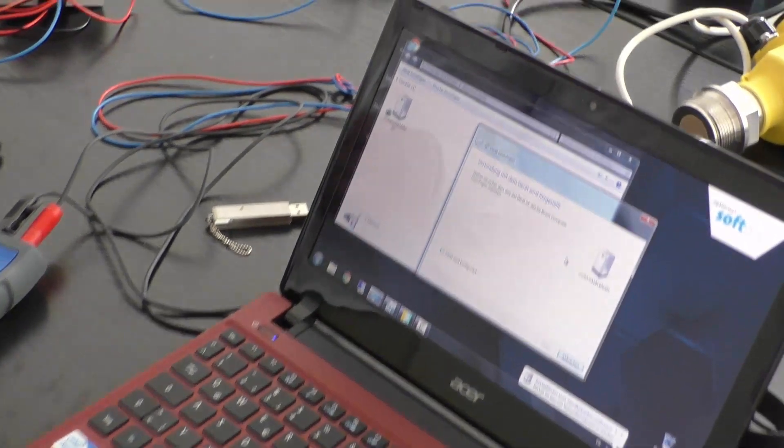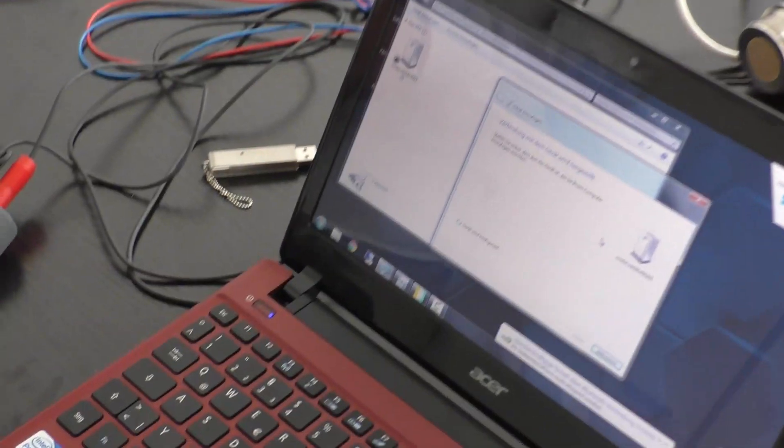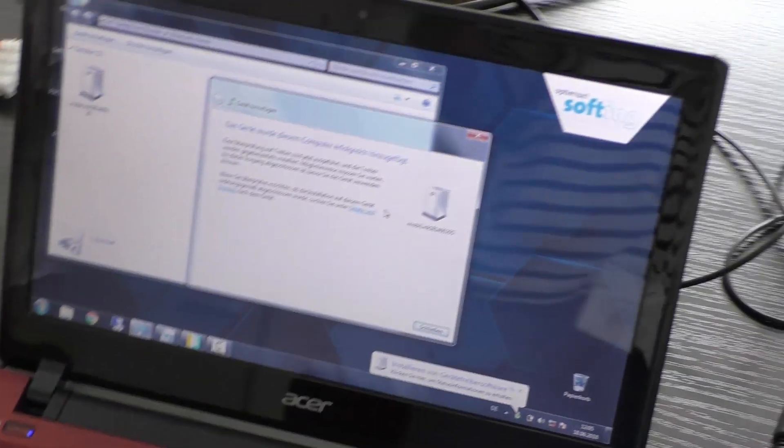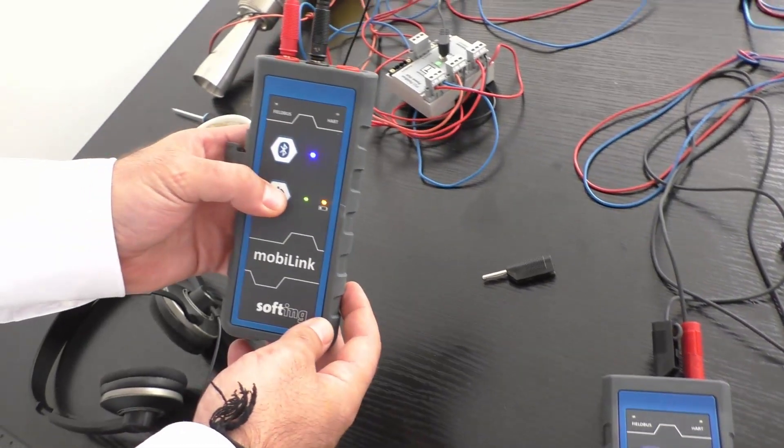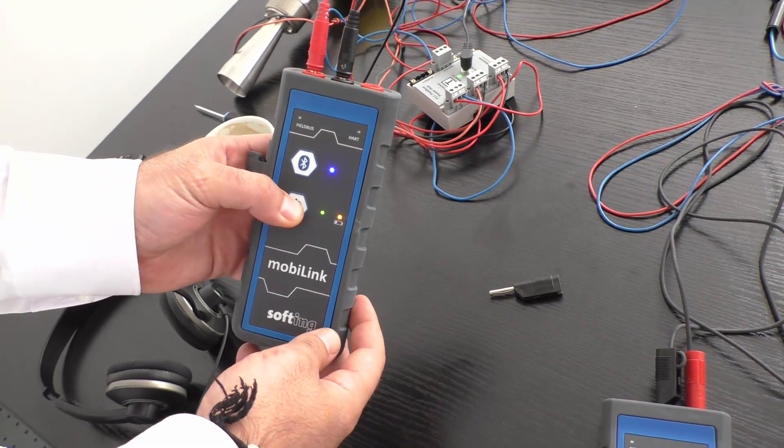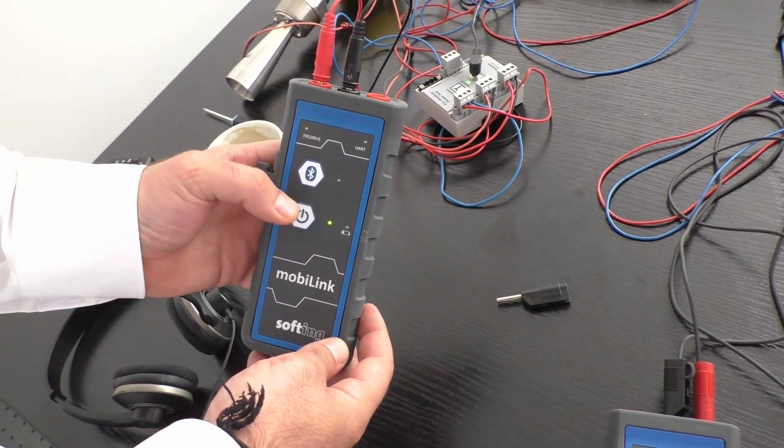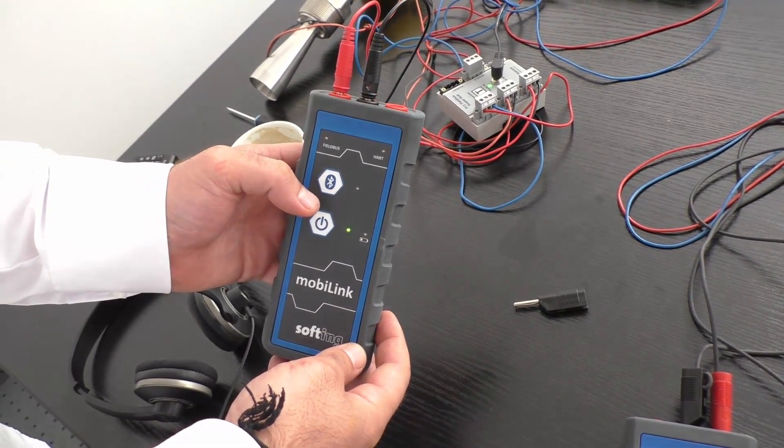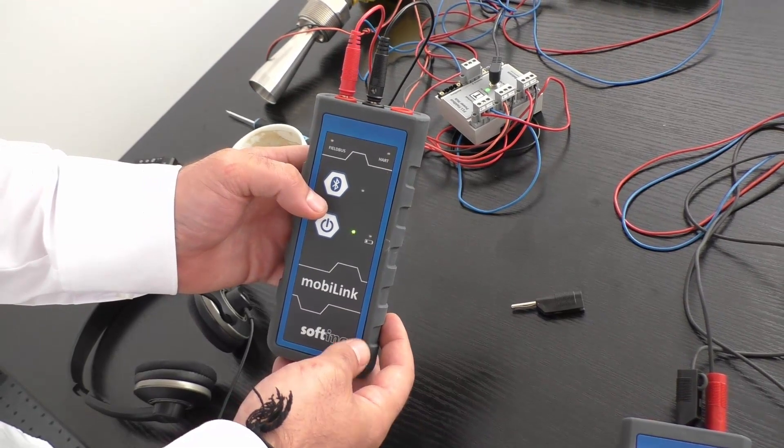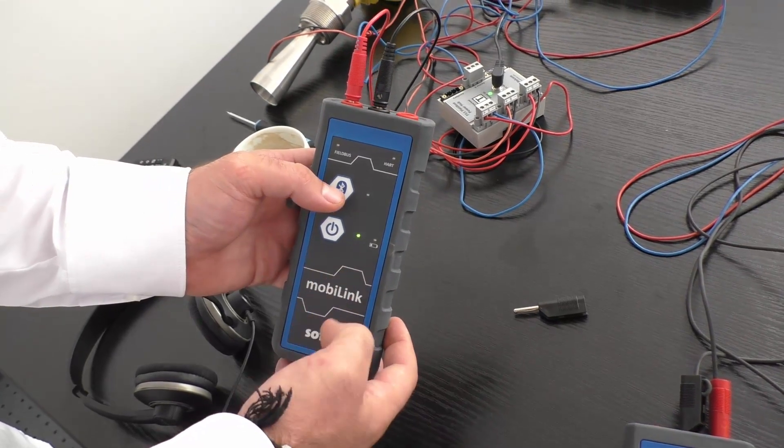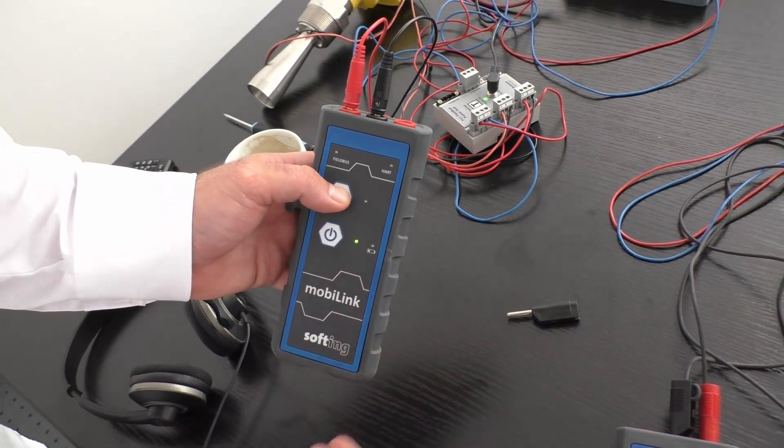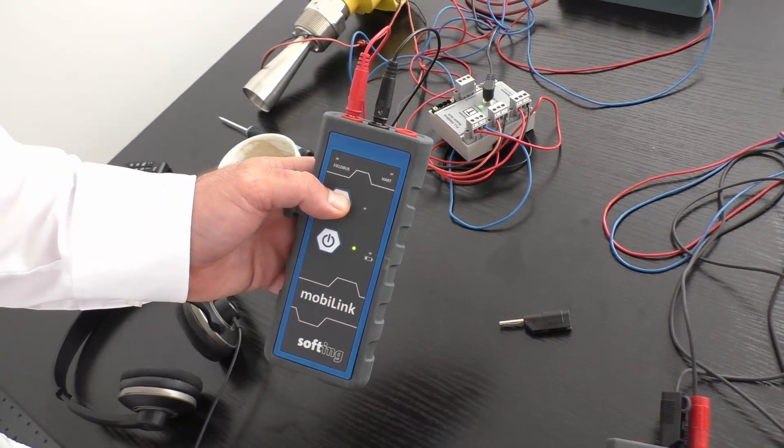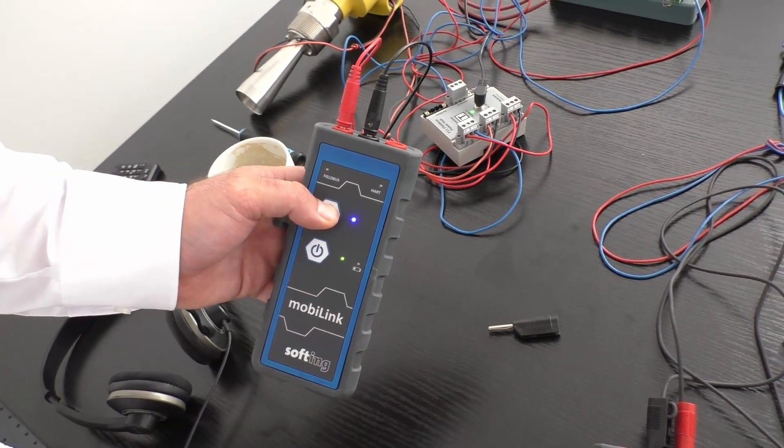Or you can connect the MobiLink to your system via Bluetooth by activating the pairing mode of the MobiLink. To do so turn on the MobiLink device and press the Bluetooth button for around 30 seconds.